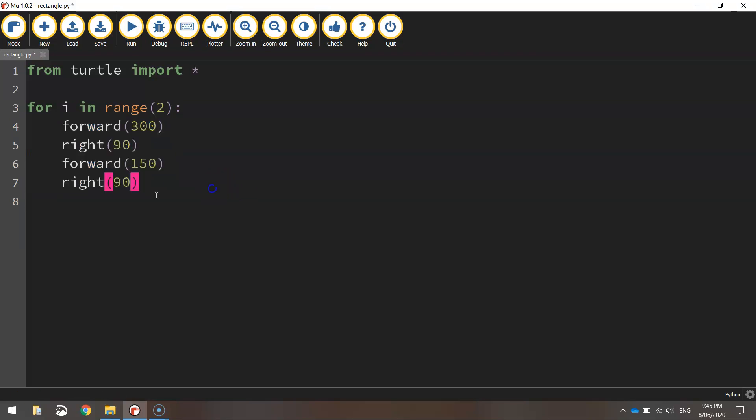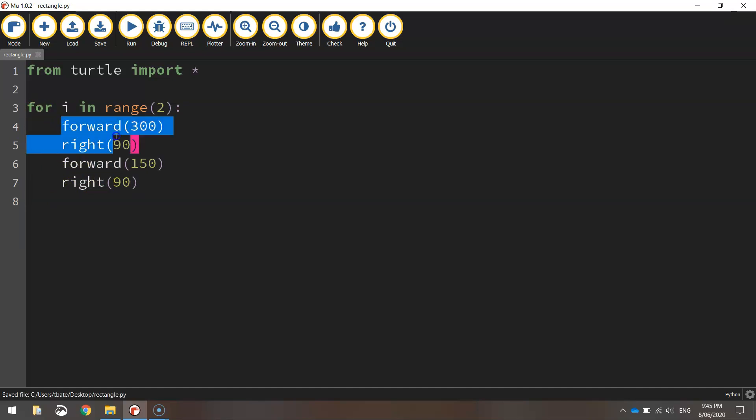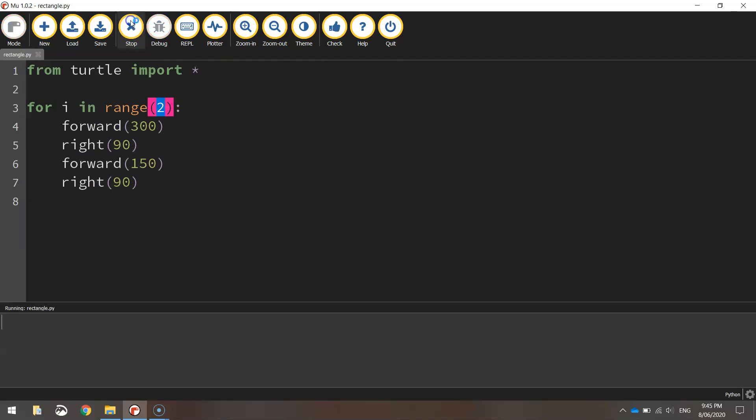That will just indent them from the edge of the page. And what that's basically saying is we're going to repeat these four lines of code that have been indented two times. And if I run that now, you'll see that we get the same result, a perfect rectangle.